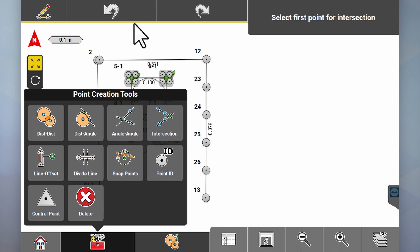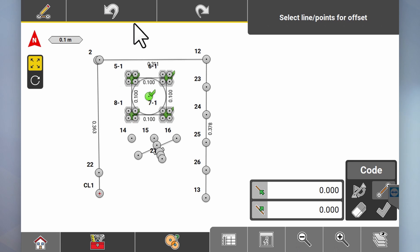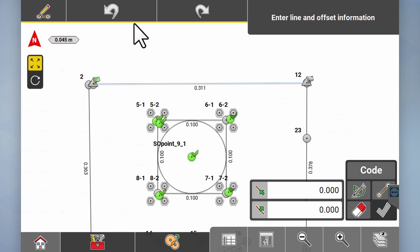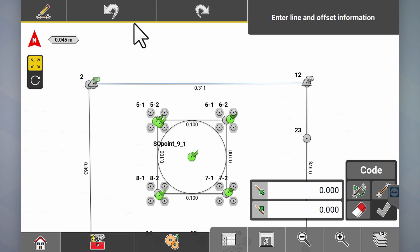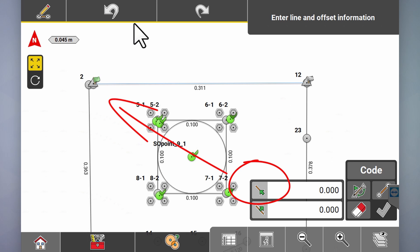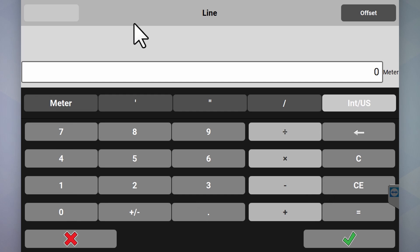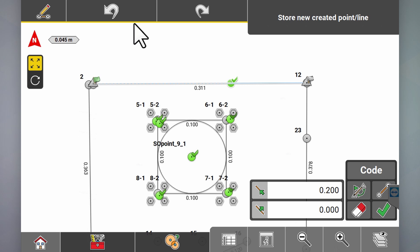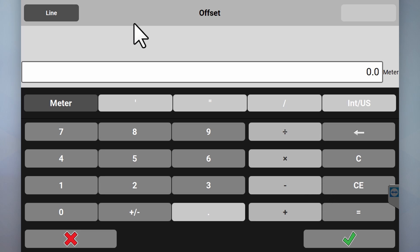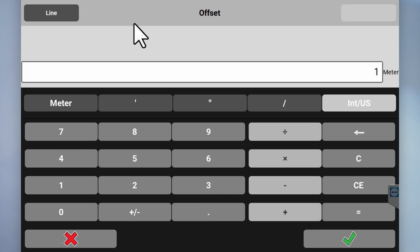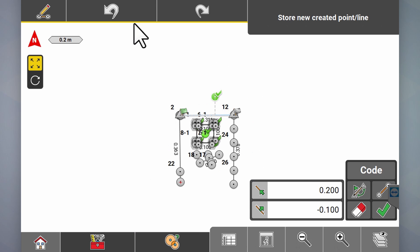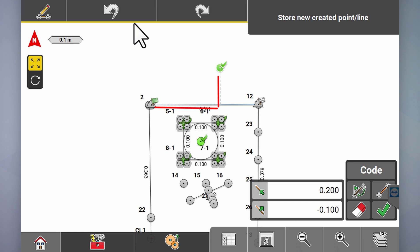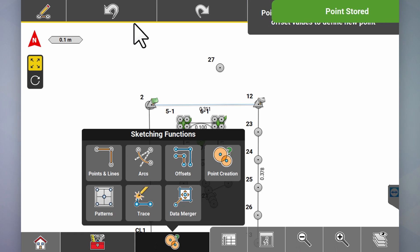Under point creation we can do line offset — select this line. When you select a line, flags come up: the green flag means that's the start of the line, and the checkered flag means that's the finish. From the green flag start, we want the point to come up 0.2, and then offset — if you're sitting at the green flag we want it to go left, so minus 0.1. Then tick — now we've gone left 0.1 and forward 0.2. Tick — now we've got an offset point.